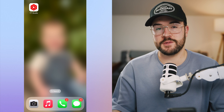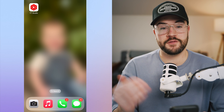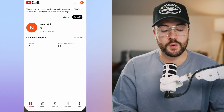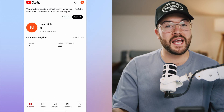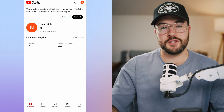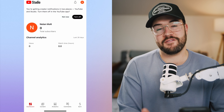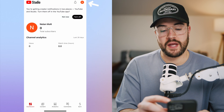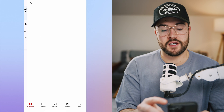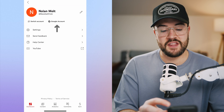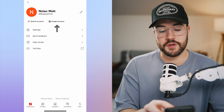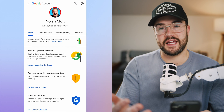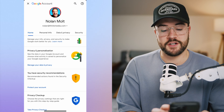If you want to delete the YouTube channel off of your phone, make sure you have the YouTube Studio app installed. Open that up — it's not going to work inside the YouTube app anymore, as they have removed that feature. Now in YouTube Studio, in the top right-hand corner, we have our channel icon. Open that up, and then hit Google Account, which will open the Google account associated with that channel.